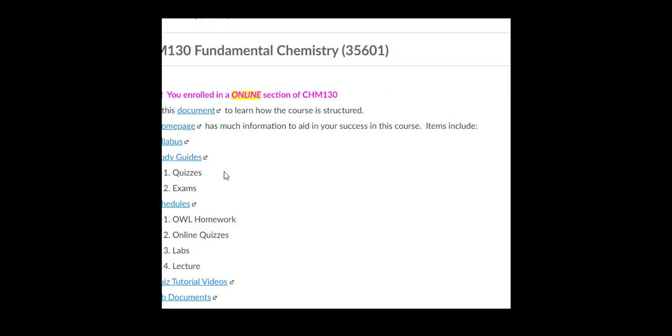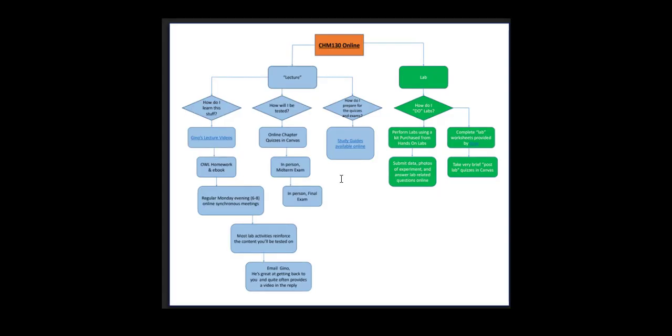I'll begin by clicking on this link which brings us to a document that shows the structure of the course. There are two main components: the lab and the lecture.